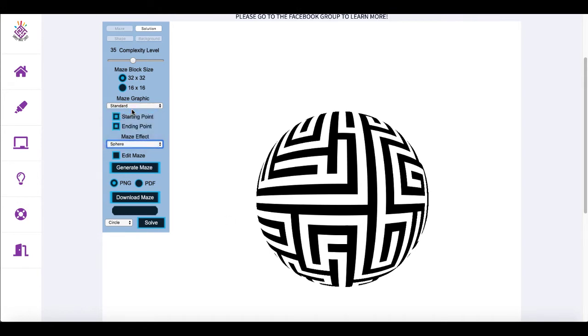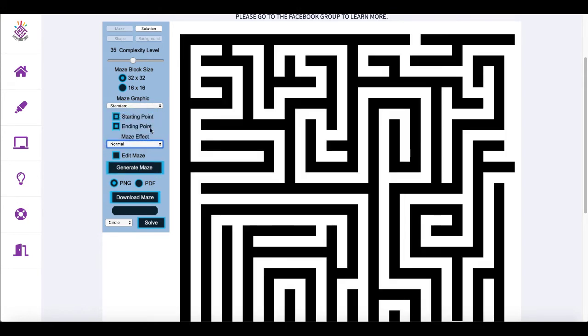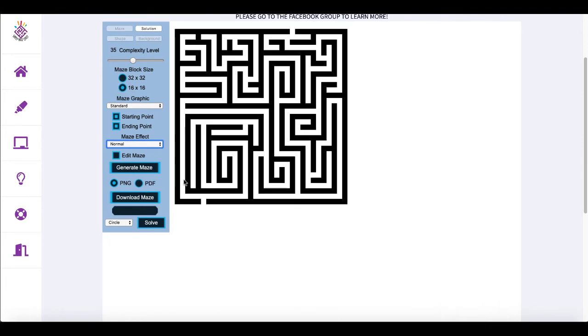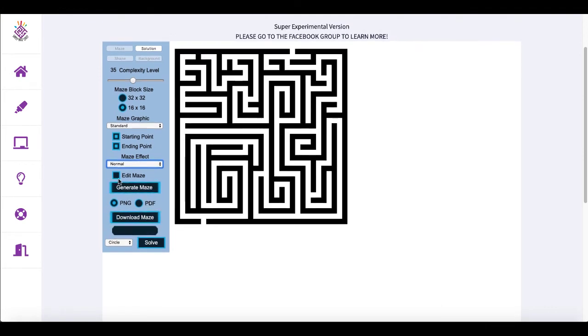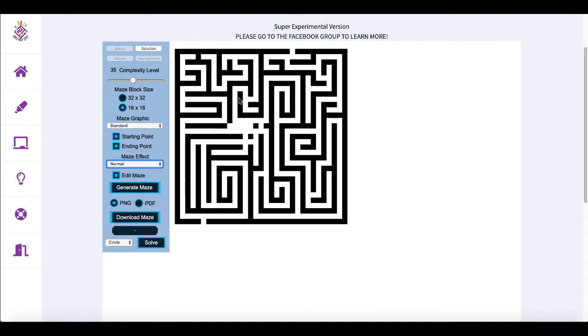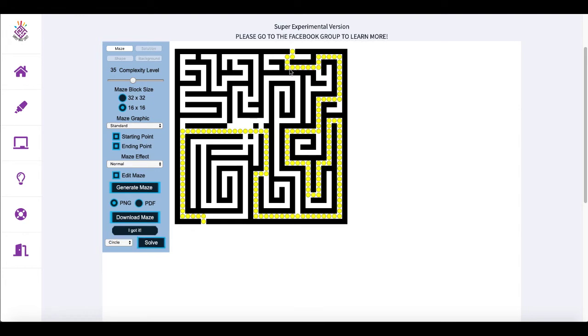If you go back to the standard maze, inside of the 16 by 16, there is the ability to edit the maze, which allows you to change the maze the way you want to or open up the blocks as you want to. And of course, you have the solution line. There is a solution and you're able to solve the maze right there. So you can see that you can get the maze and the solution and you can download it in PNG or PDF.